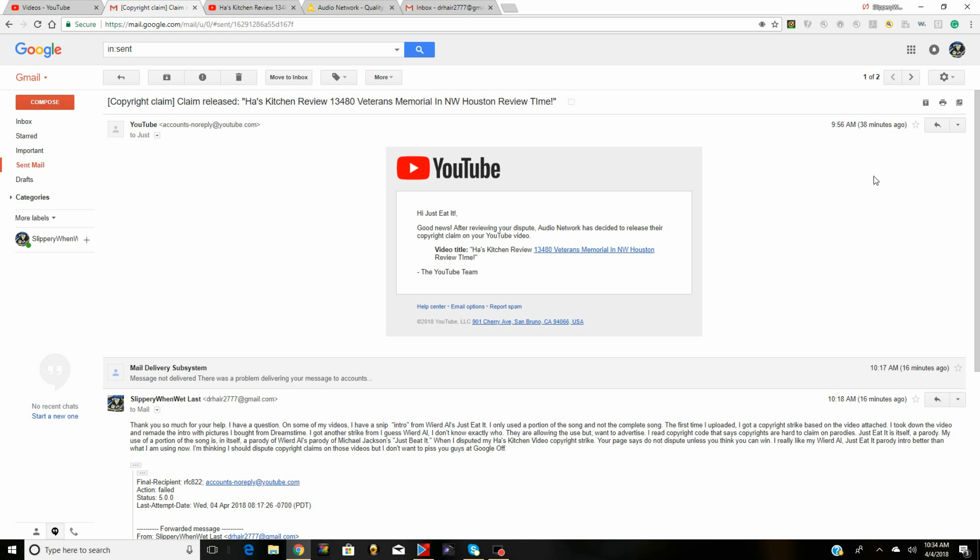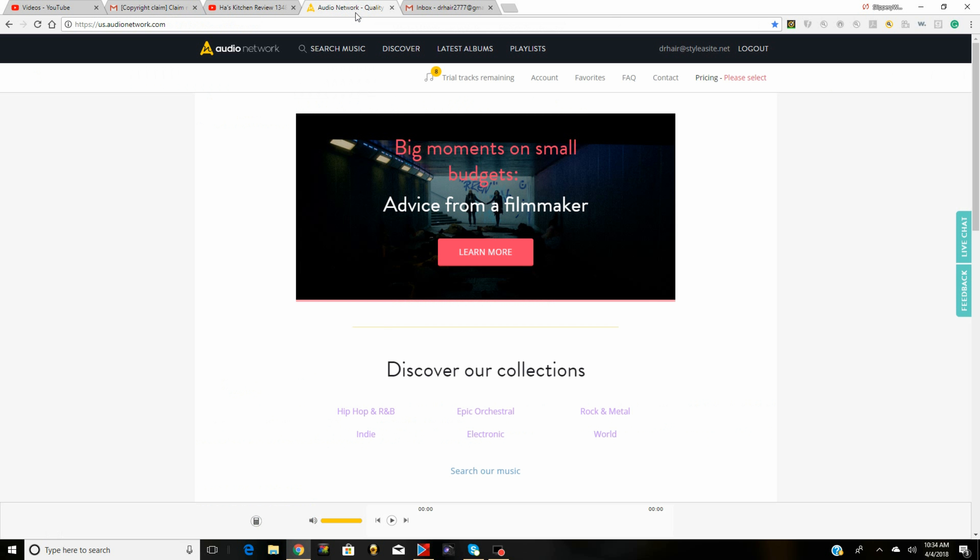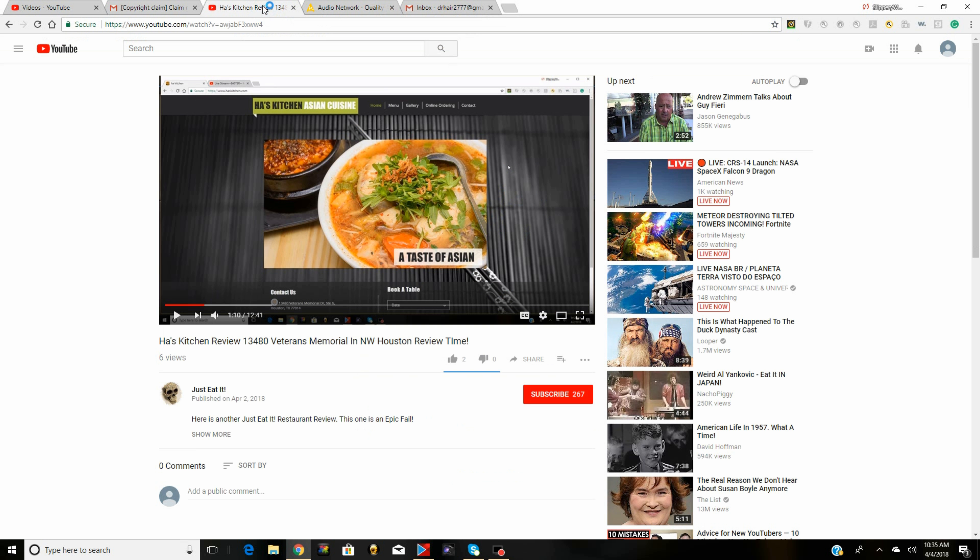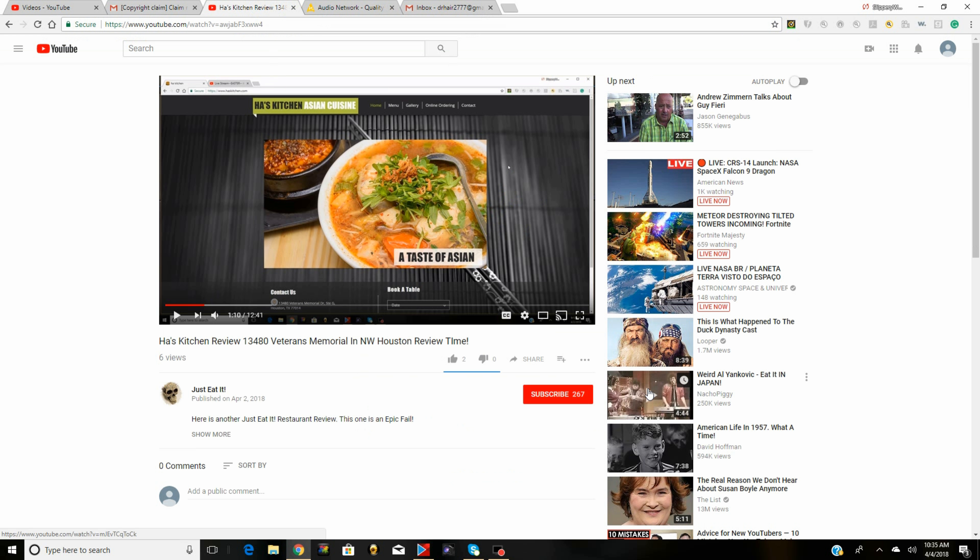So here's what happened. I joined this Audio Network to get music for my videos because I'm trying to do something unique here, and I'm willing to purchase some soundtracks that sound a little bit better. I applied my soundtrack that I got at Audio Network to this video I made on Ha's Kitchen. It's in the middle of the video and I got a copyright dispute.